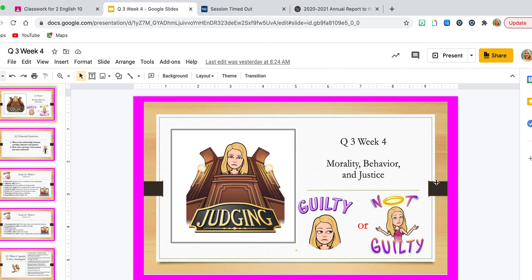This whole unit is over morality, behavior, and justice. We are now in quarter three, week four. We began this unit last week. As we are reading the novel To Kill a Mockingbird, we are going to be evaluating some of the characters and judge them based on what is said about them, what they say themselves, and the actions that they do. By the end of the novel, we're going to decide: were they guilty of what people said, or are they not guilty? We'll also decide if the character is the same from the beginning to the middle all the way to the end, or have we seen a change.